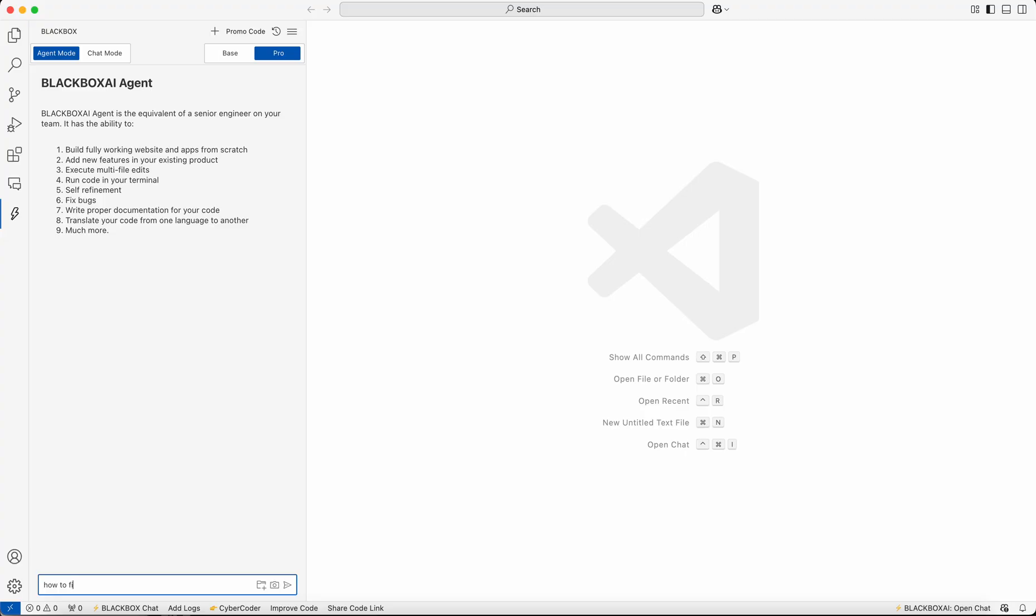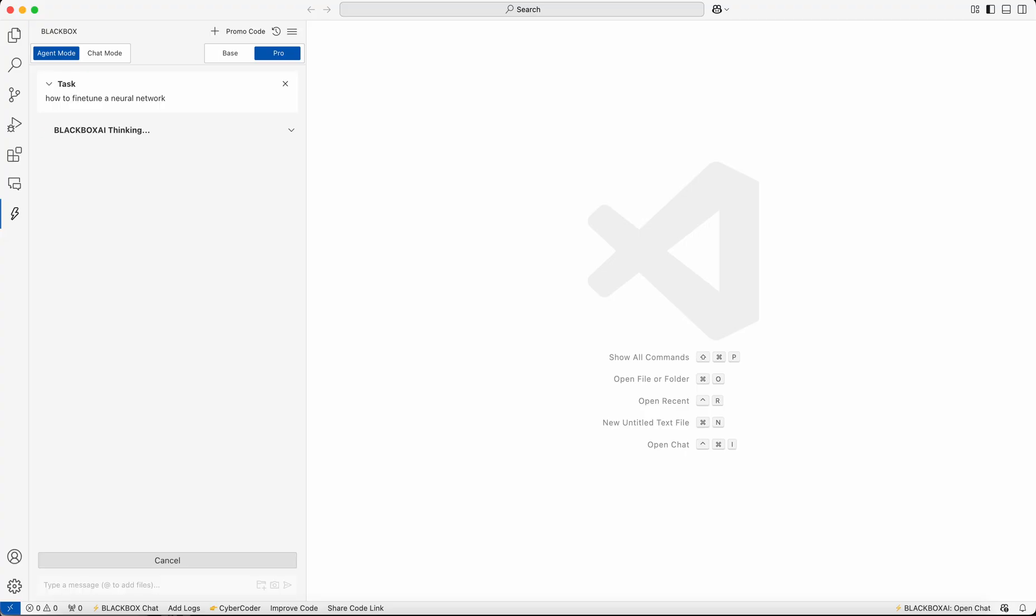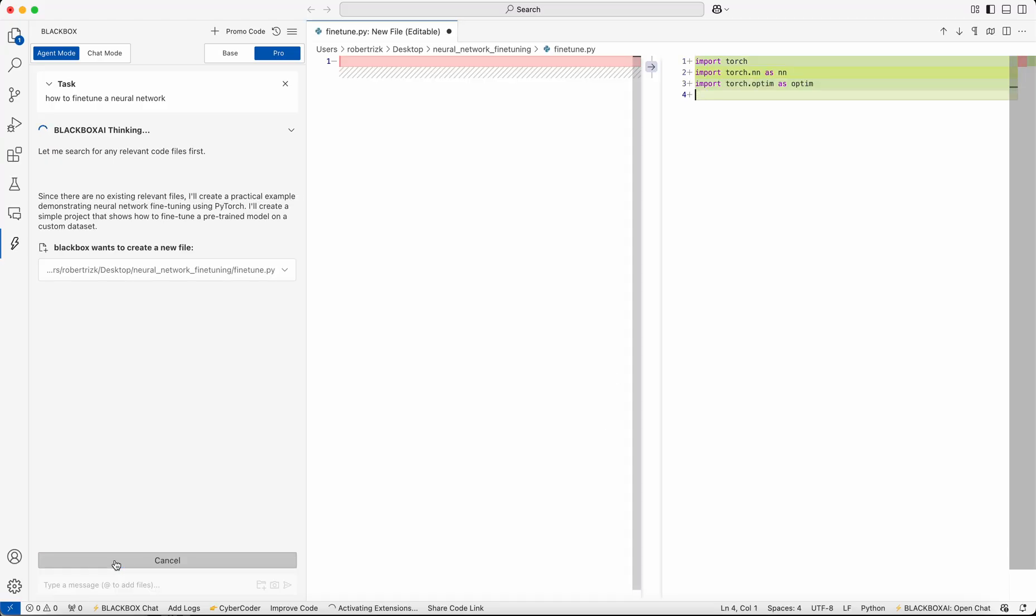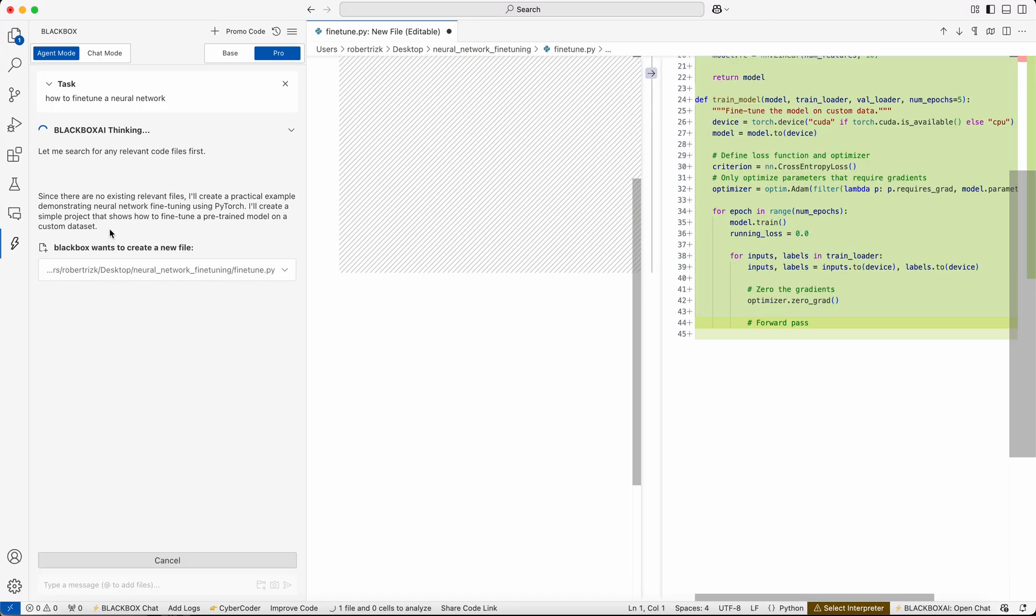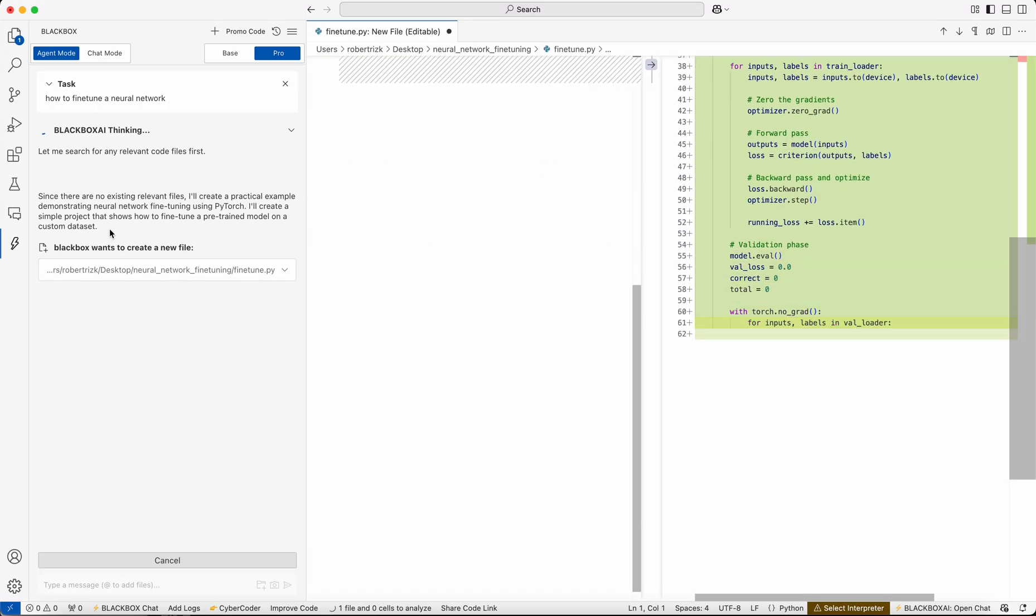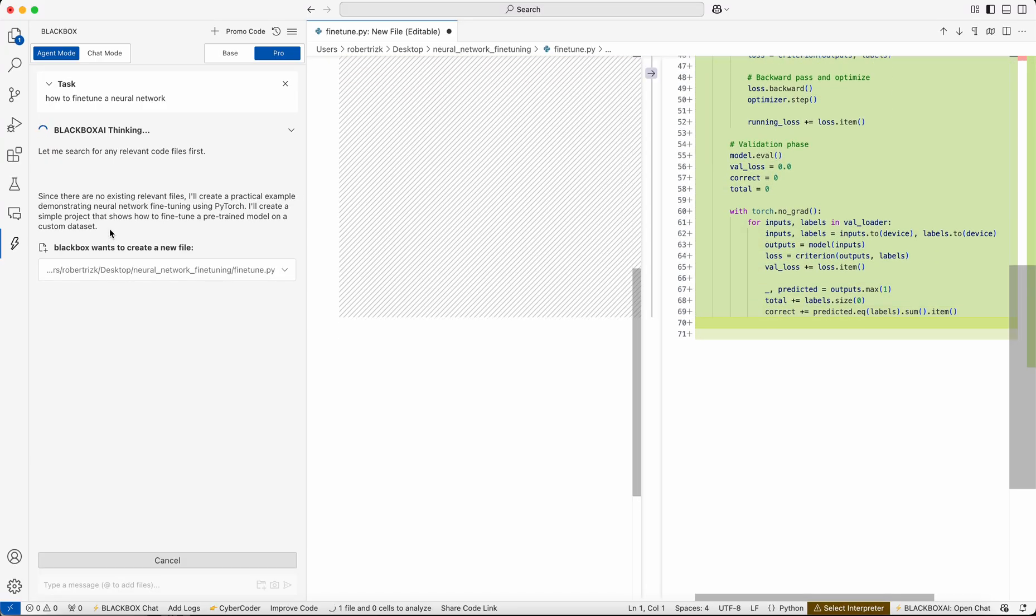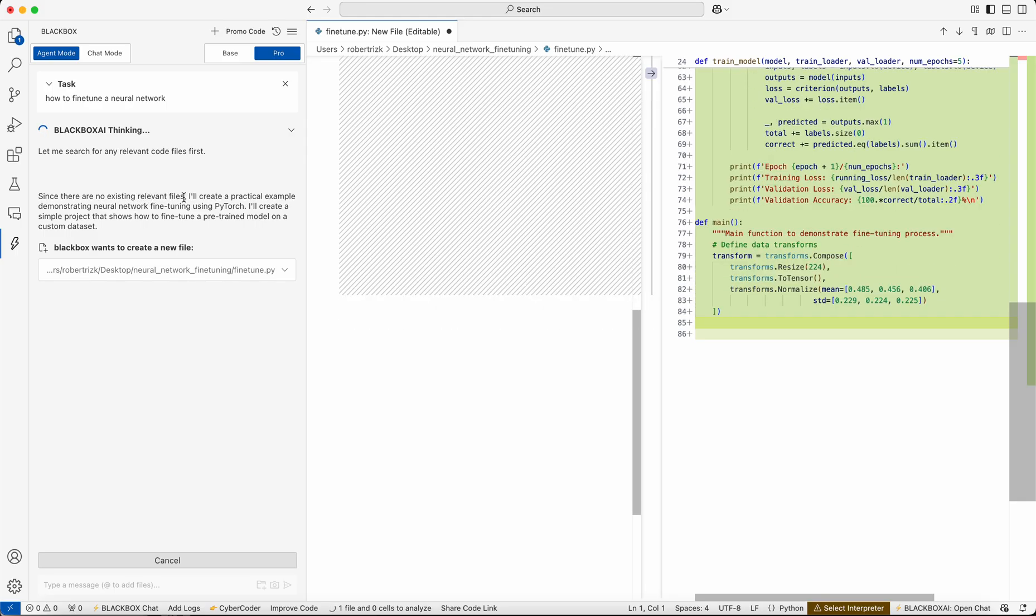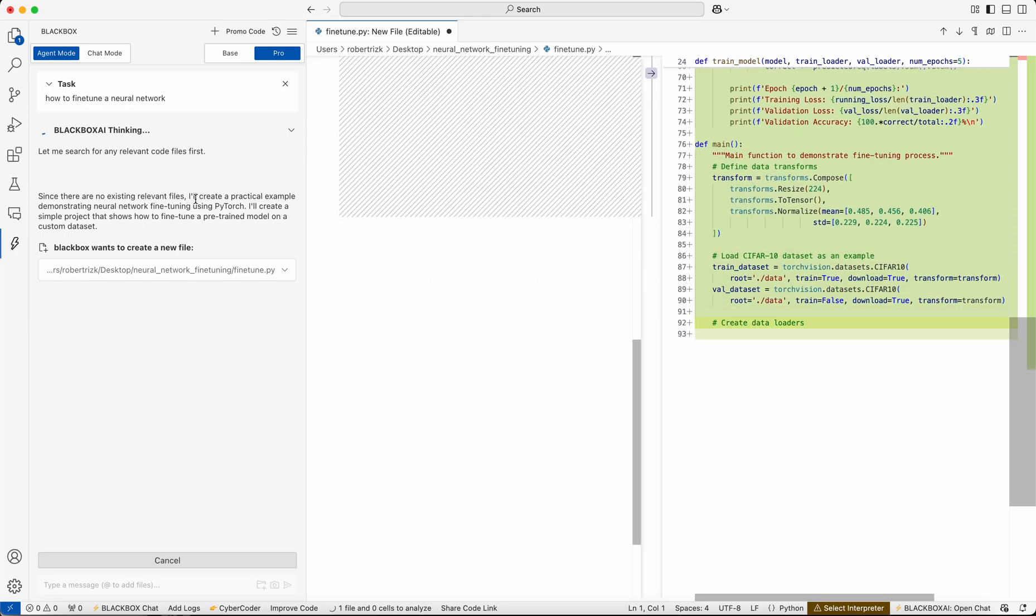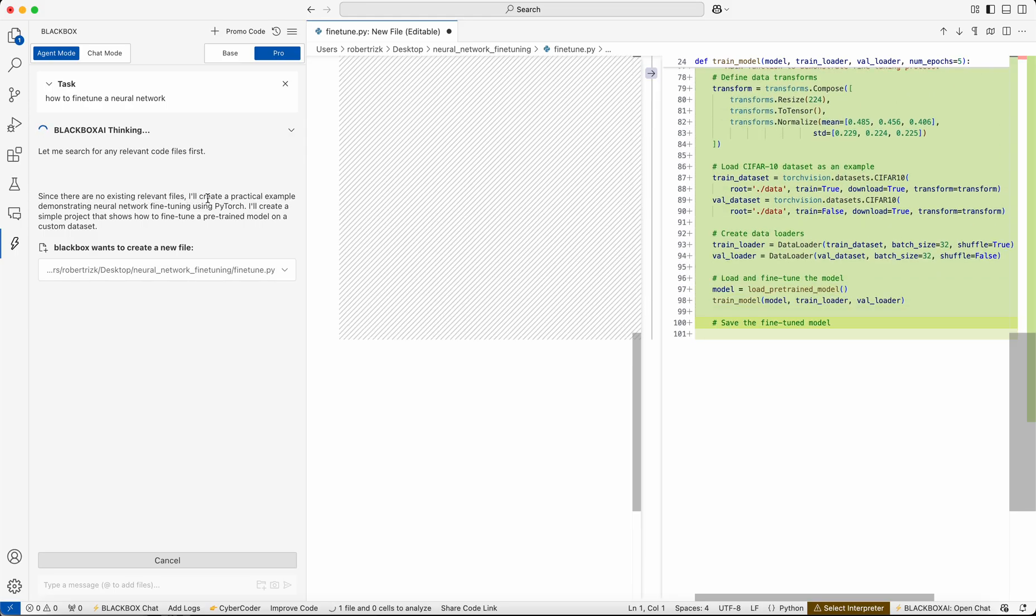We're going to ask how to fine-tune a neural network. Instead of just giving you the answer, Black Box will start by generating a plan. First, it will see if there are some relevant documents. If there are no relevant documents, then it will basically start creating an example as a demonstration.